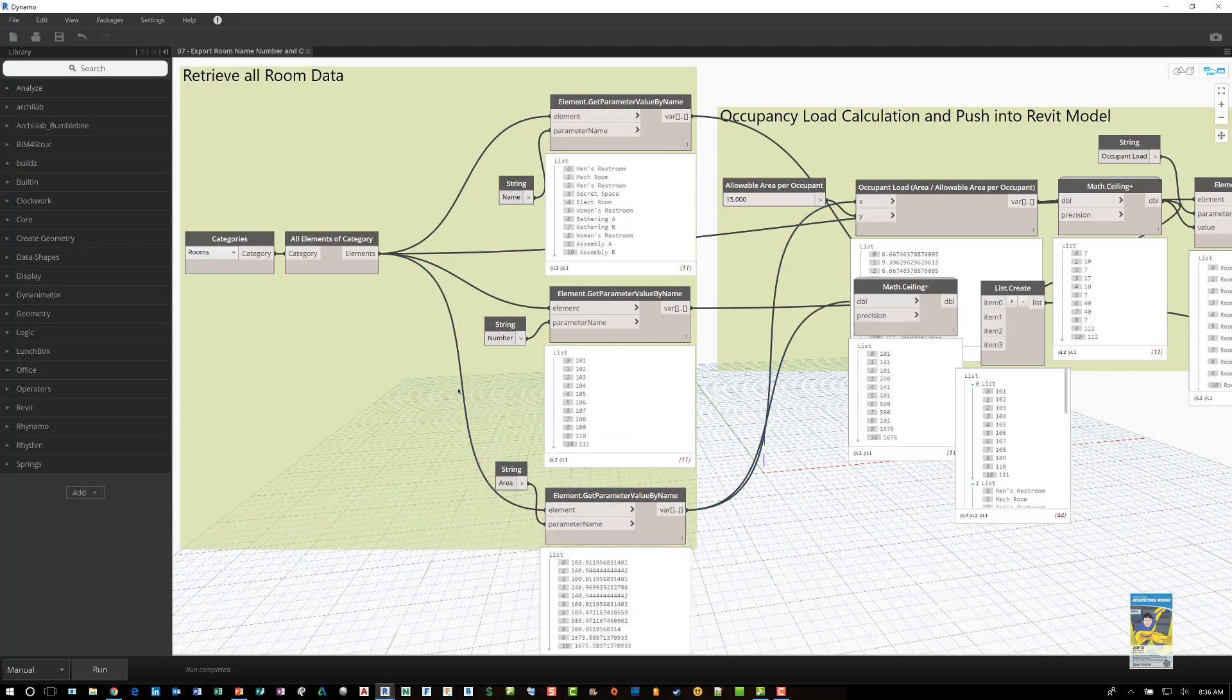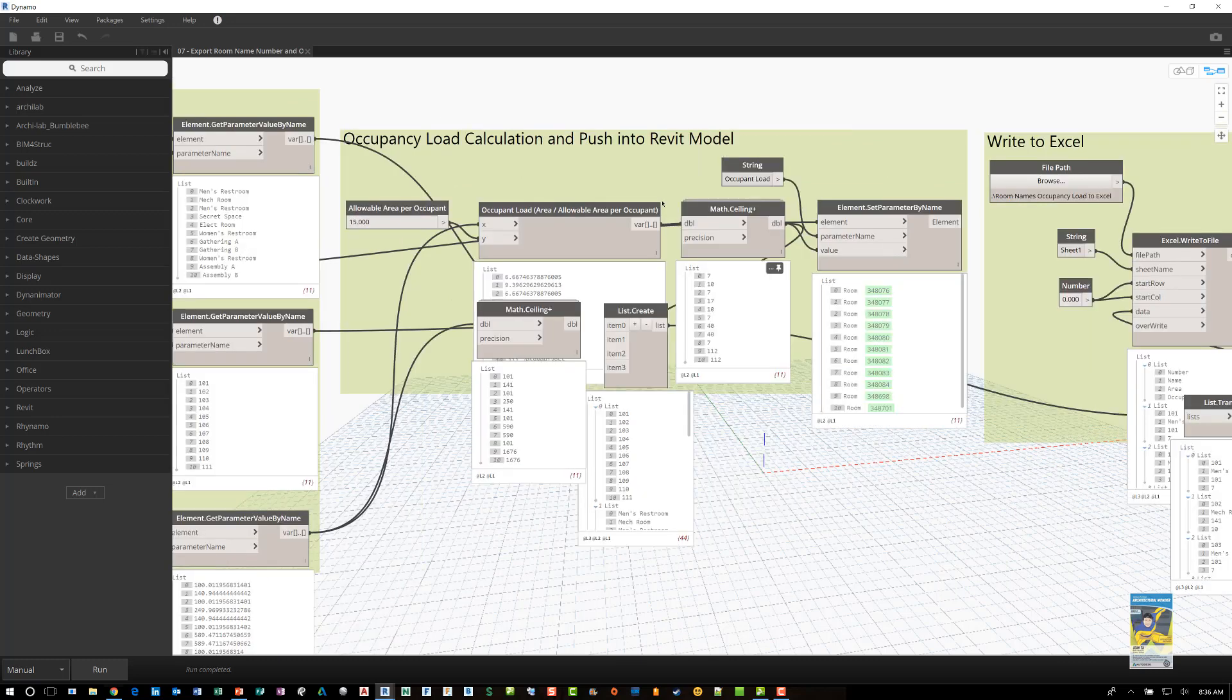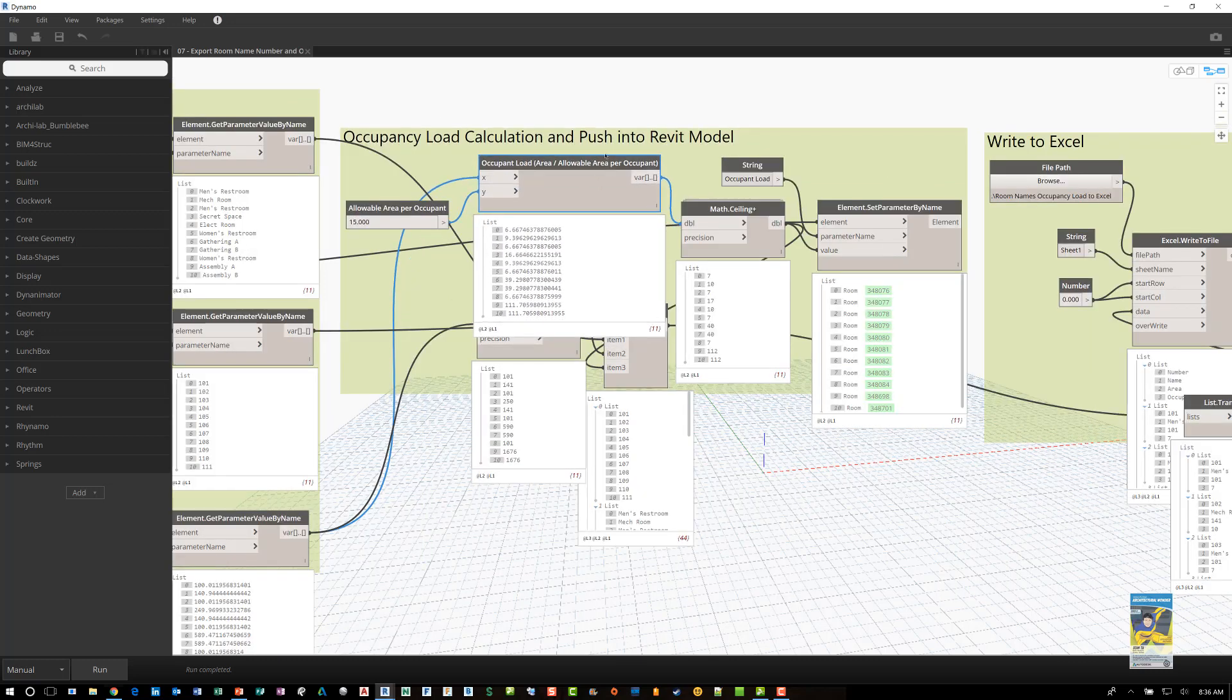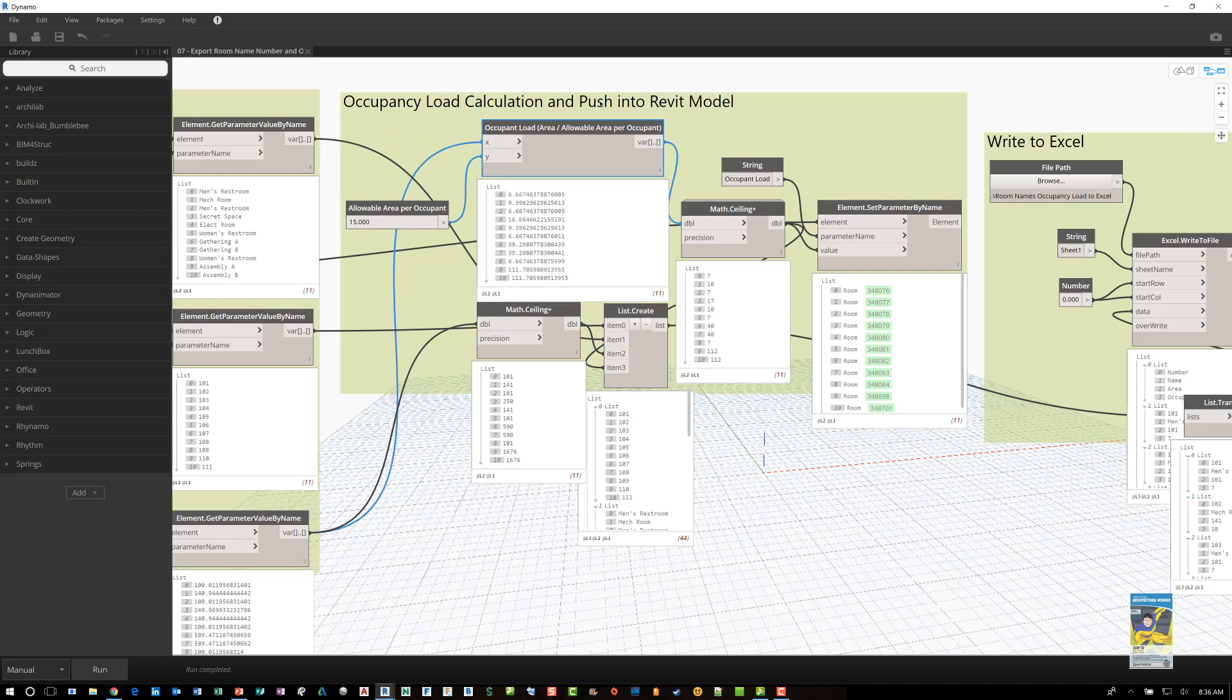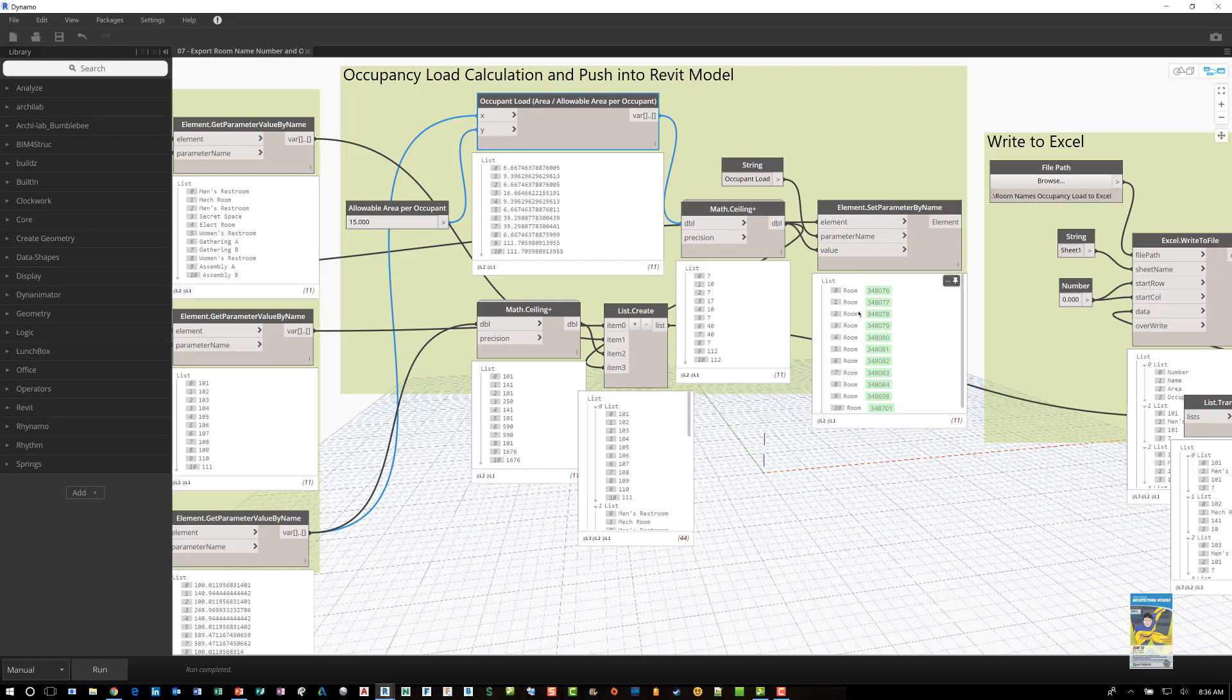And then over here, you can see that it's calculating the data out. And if we move this up a little bit, we can see the information. And as you can see, it's not a whole number. So that's why the math ceiling is there to get those numbers. And then the list that's created for the data.